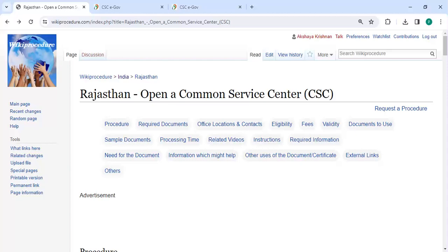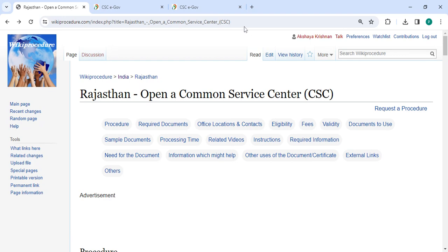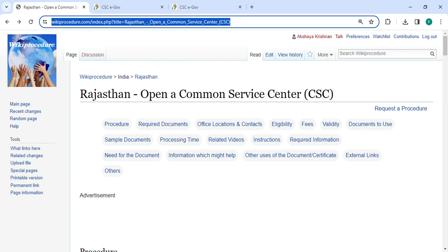Hey guys, welcome to Wiki Procedure video channel and kindly subscribe our channel for more informative videos. In this video we are going to see how to open a Common Service Center CSC in Rajasthan. The link highlighting right now is provided below in the description of this video. You can click on it to reach this page.